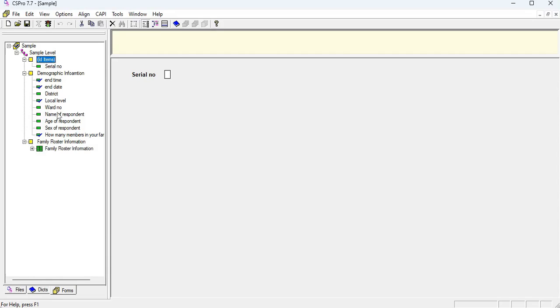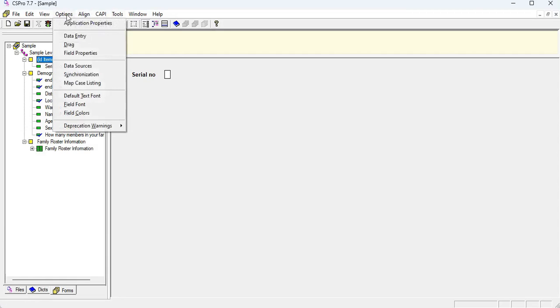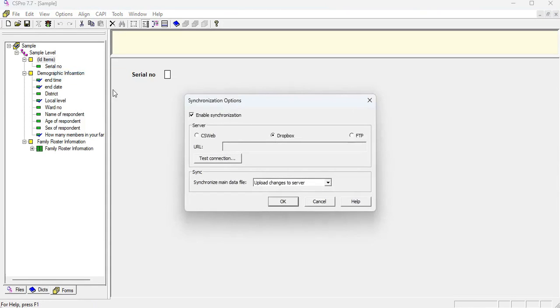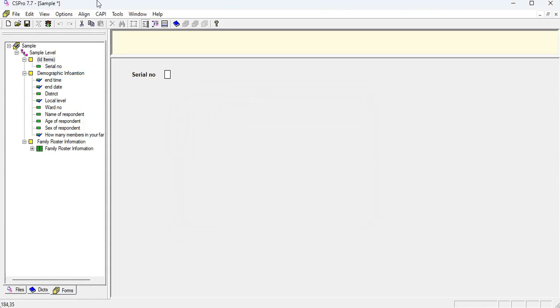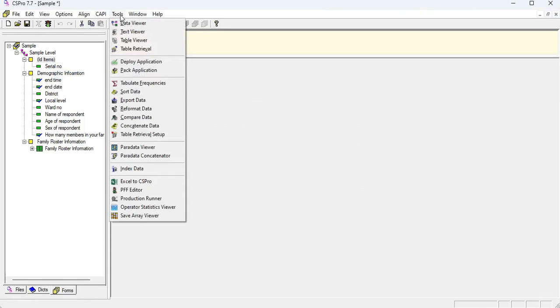So I directly wanna go to the option menu and synchronization option. We need to click on the Dropbox and OK. And also, we need to go to the tool menu and deploy application option.